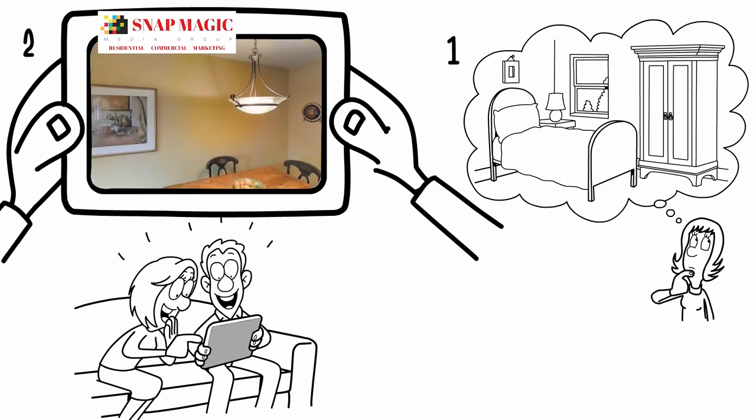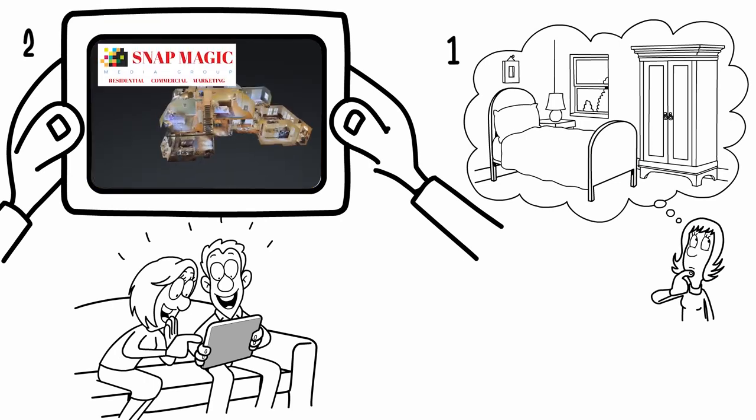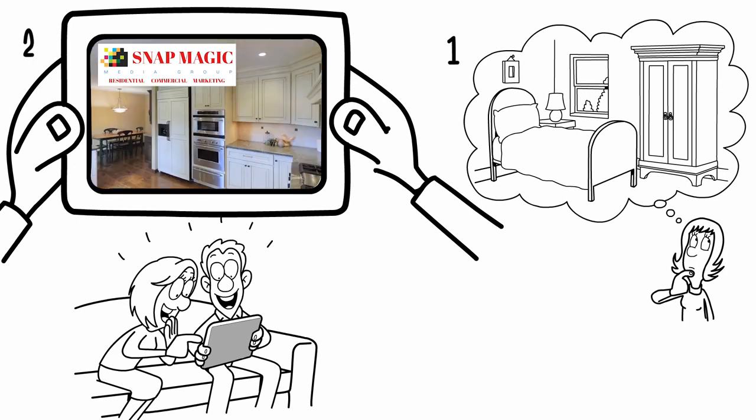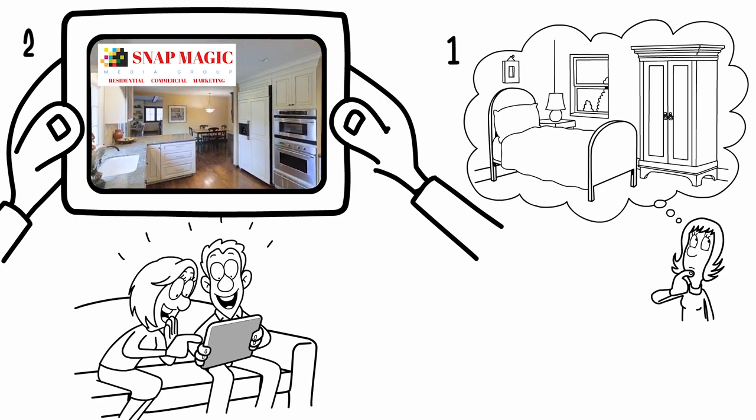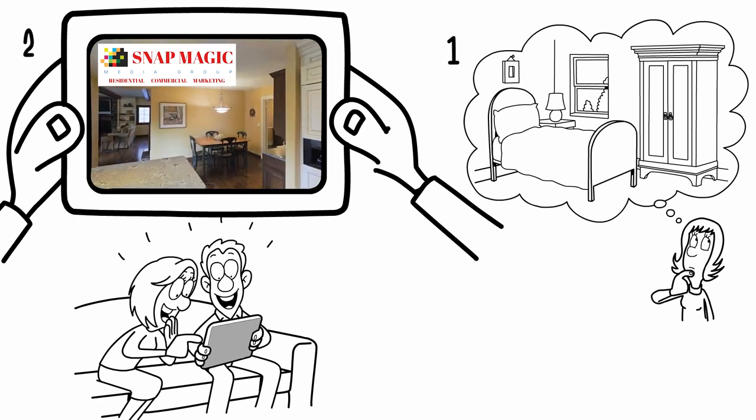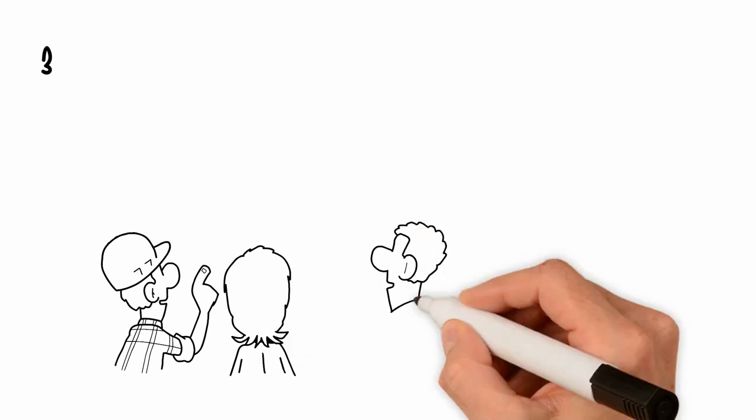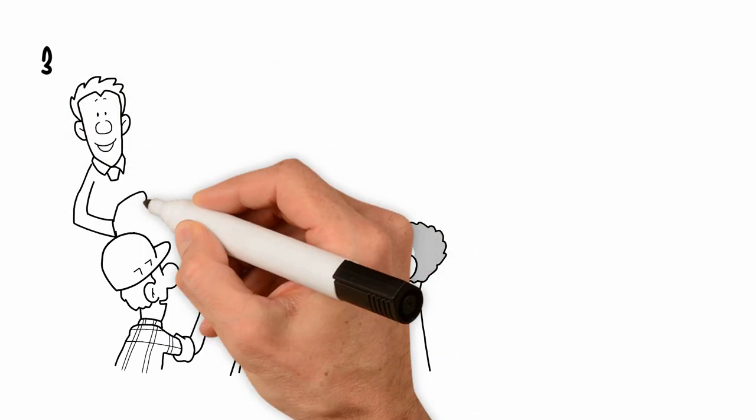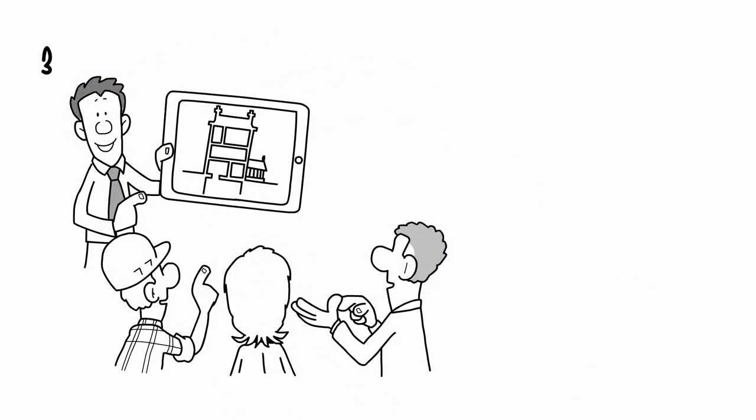Two, the tour will always show your marketing info so your client can share their new 3D home to all their family and friends. Three, even insurance adjusters and architects can use the 3D for estimates or renovations.